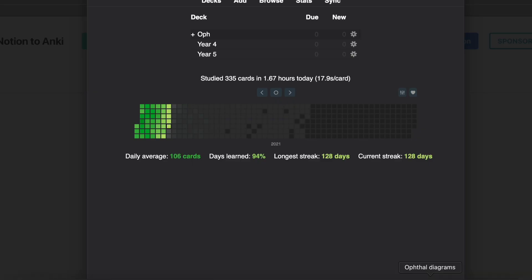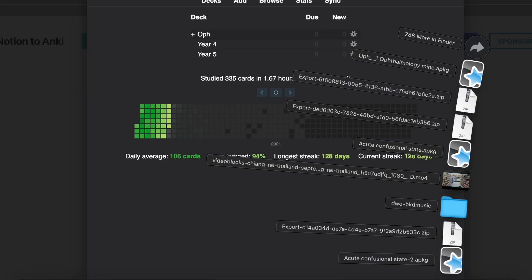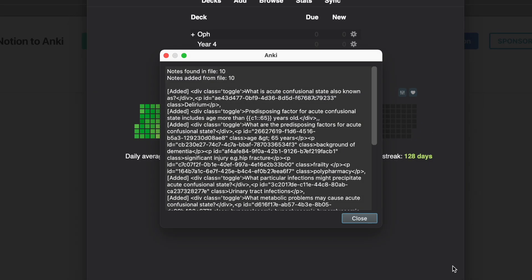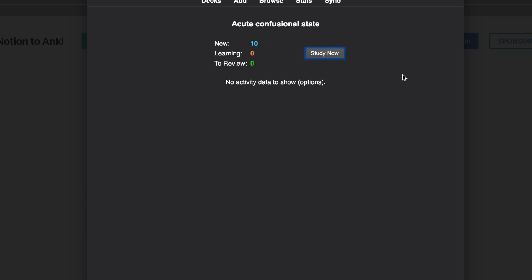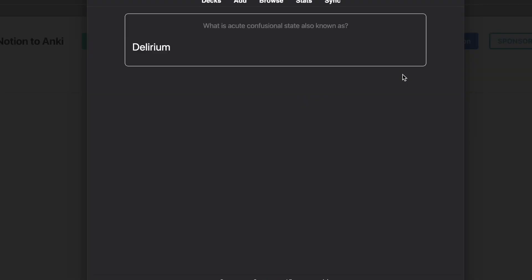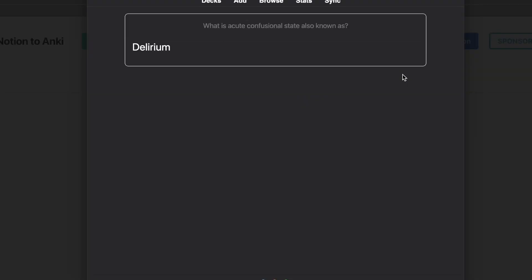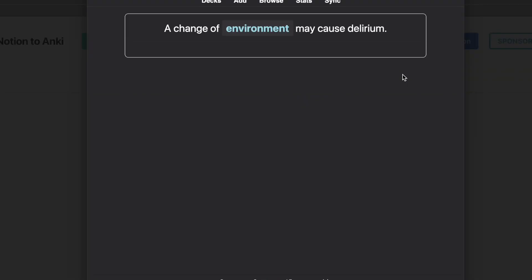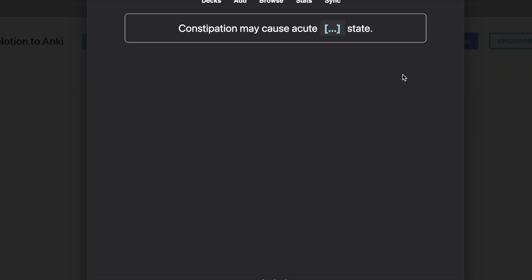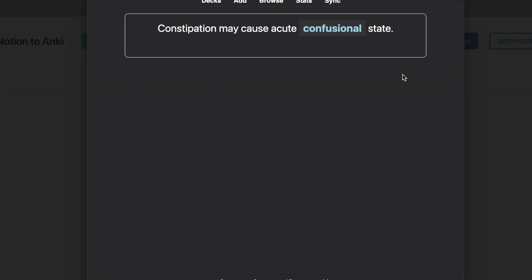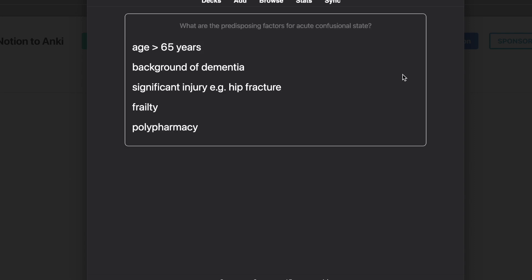Make sure you have Anki open before you open the Anki package that just downloaded, then go ahead and open that package. As you'll see, your Anki cards will be exported straight into Anki directly. I can show you that these cards are exactly what I created.